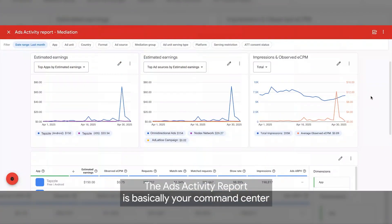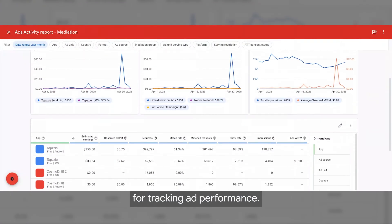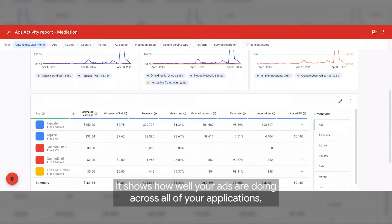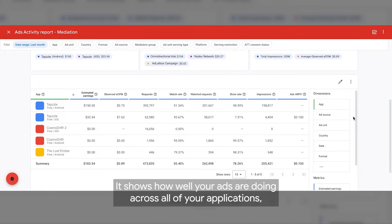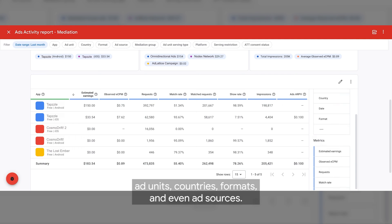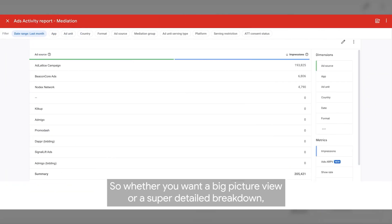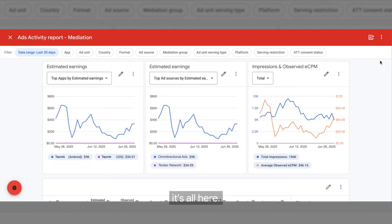The Ads Activity Report is basically your command center for tracking ad performance. It shows how well your ads are doing across all of your applications, ad units, countries, formats, and even ad sources. So whether you want a big picture view or a super detailed breakdown, it's all here.